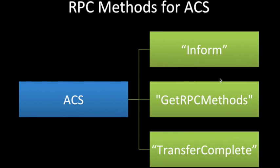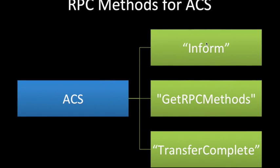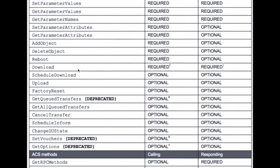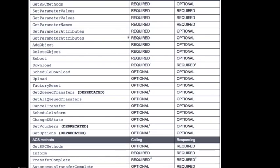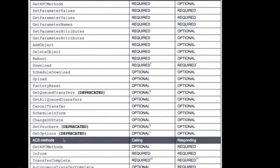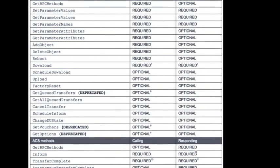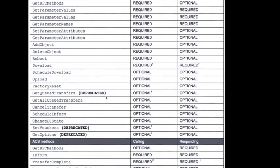The ACS methods include only three: Inform, GetRPCMethods, and TransferComplete. Looking at the full list of common supported methods in TR-069 Amendment 5, some are required and some are optional, both for the calling party and for each side. For example, Reboot is required for CPE and required for ACS. Inform is required for both CPE and ACS. This is the overall category of TR-069 RPC methods.